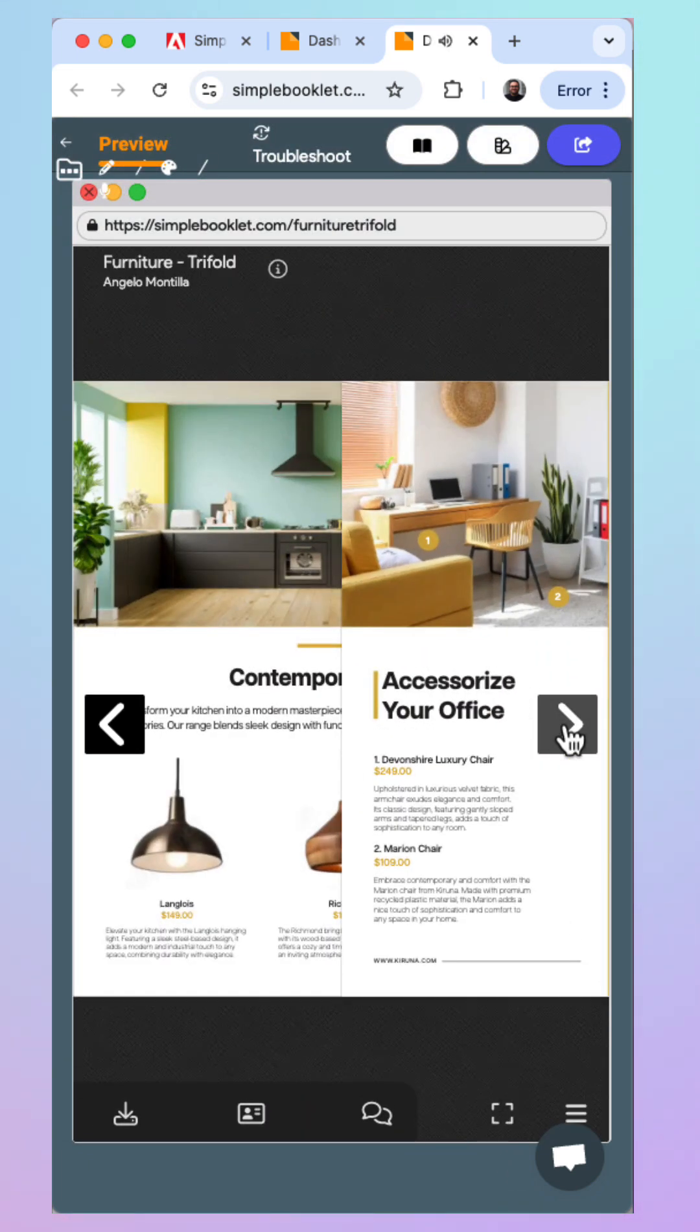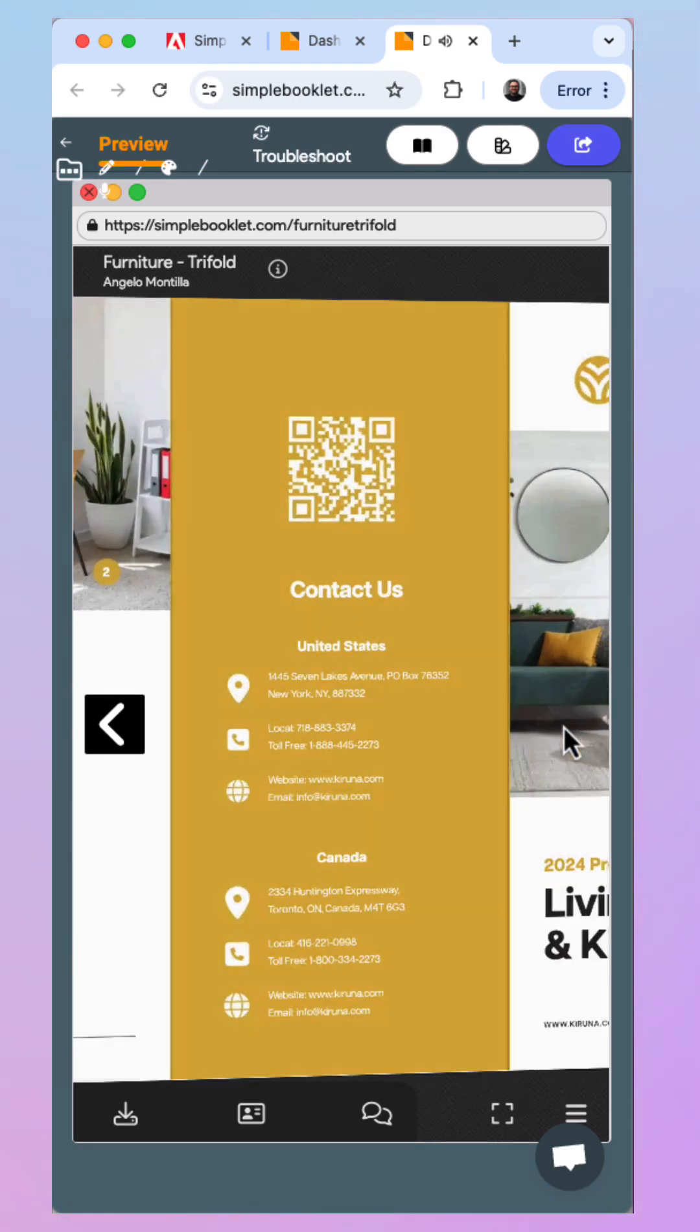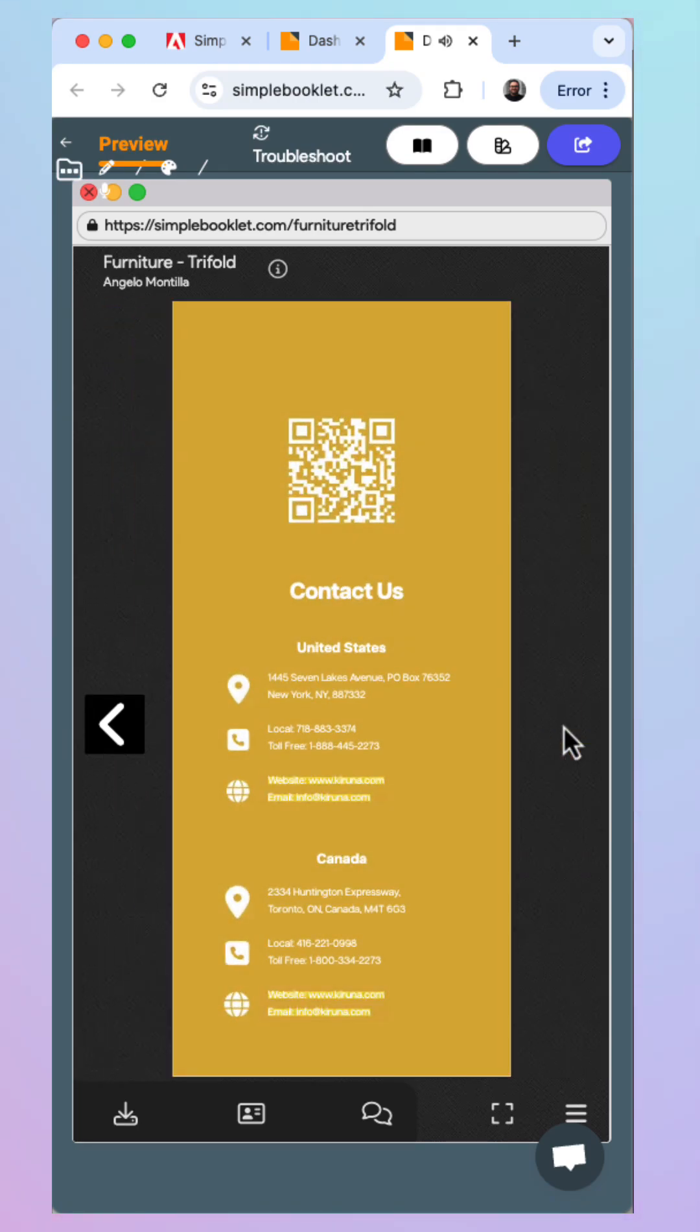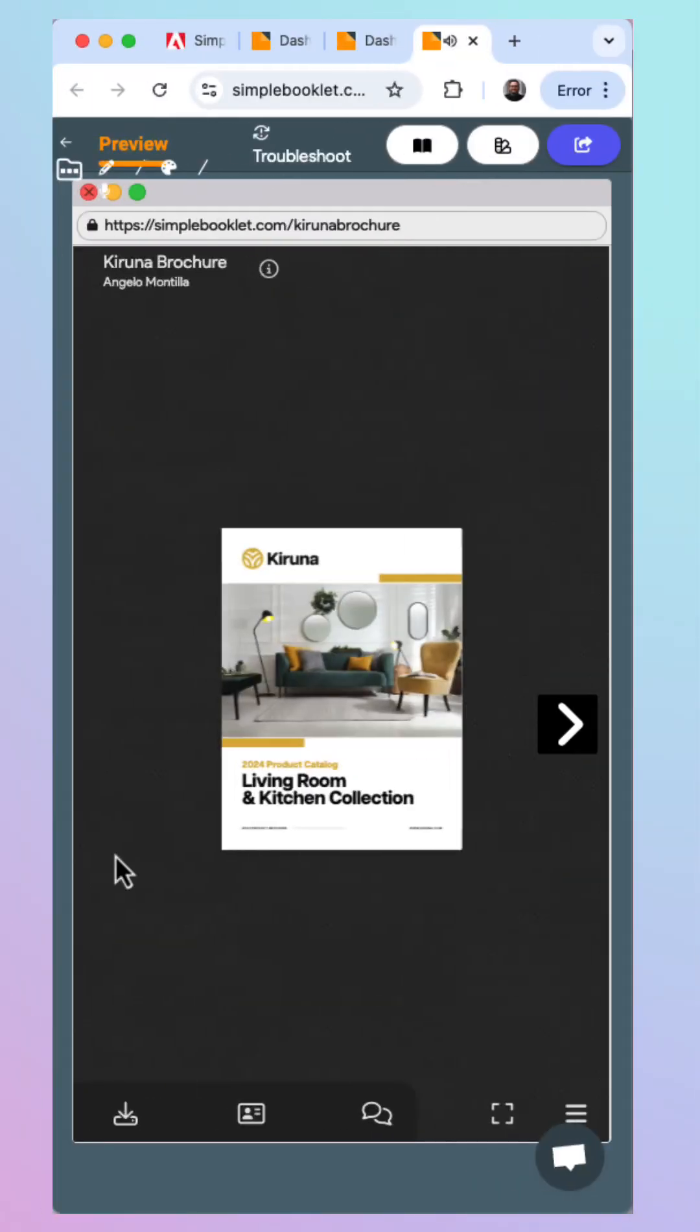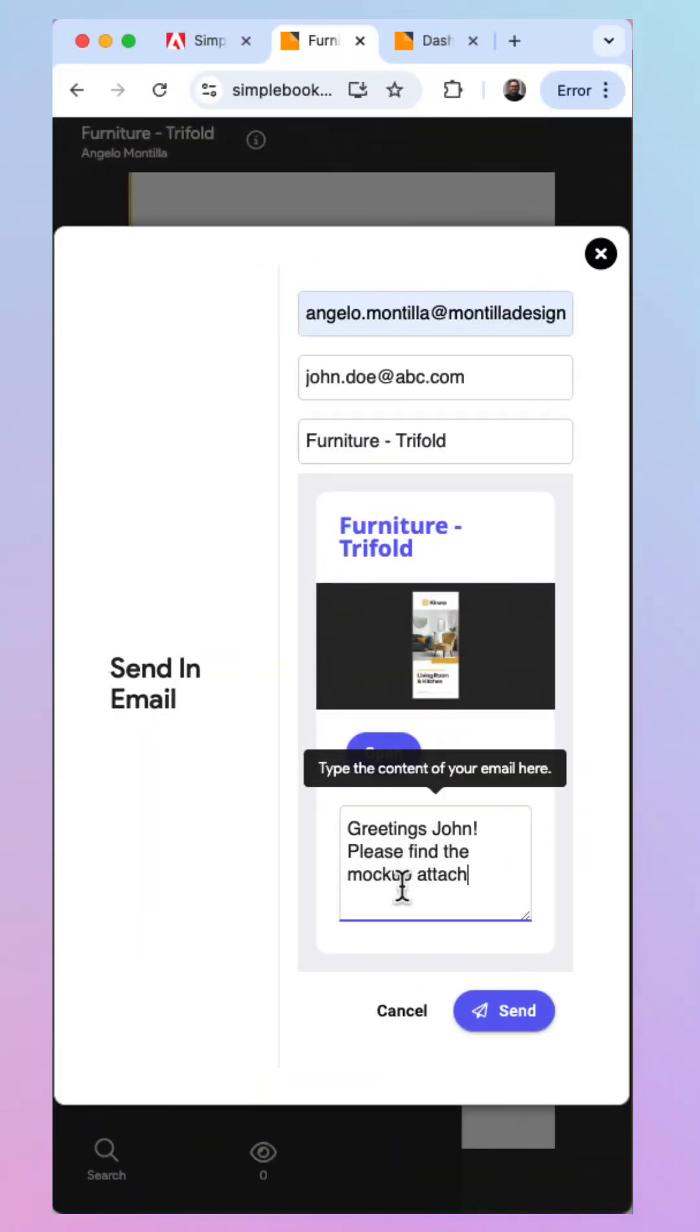This is also a much better option than just sending a client a static PDF. It gives you a sense of how the final product will look. You can also email the Simple Booklet mock-up link to a client for feedback.